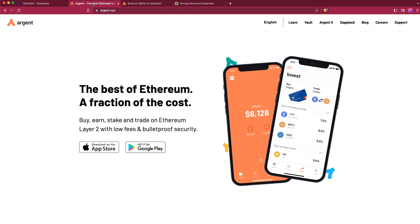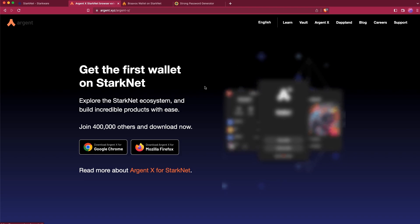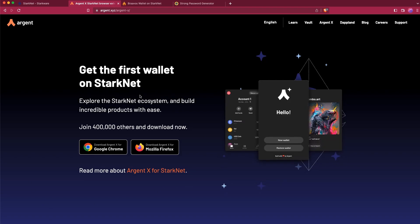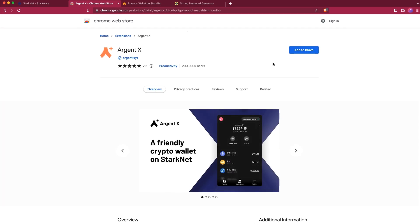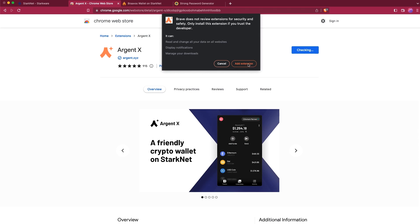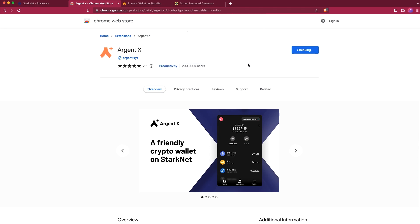The first thing you need to do is go to Argent.xyz and hit Argent X in the top menu. Here you can install the extension for Google Chrome or Mozilla Firefox. We're using Brave, so we're going to select Google Chrome and click Add to Brave and Add Extension.